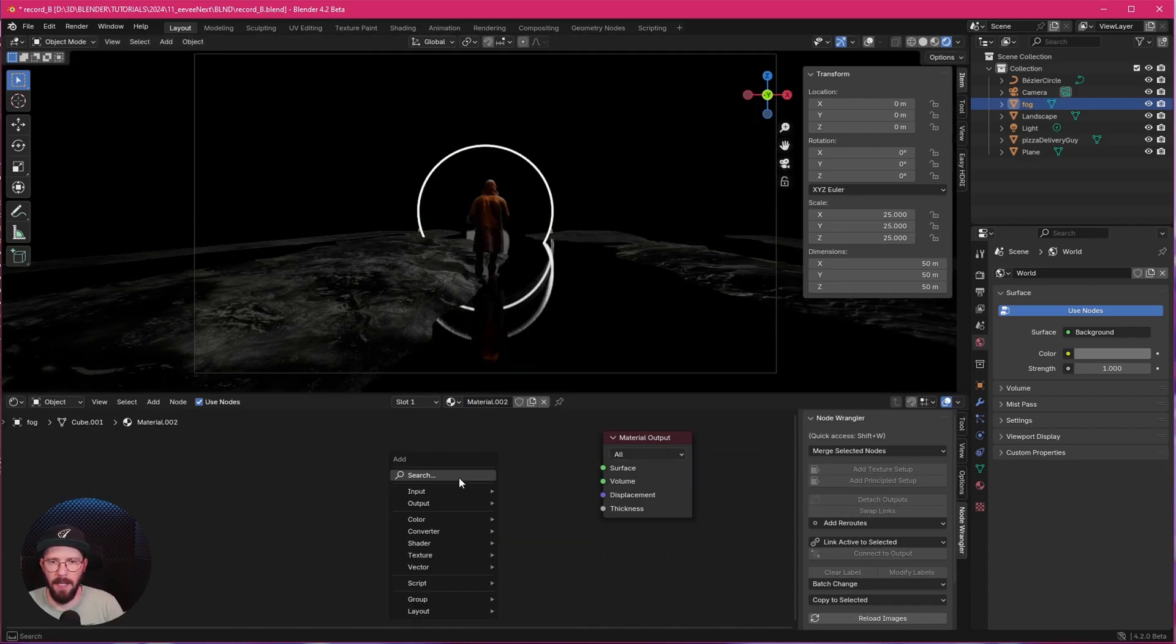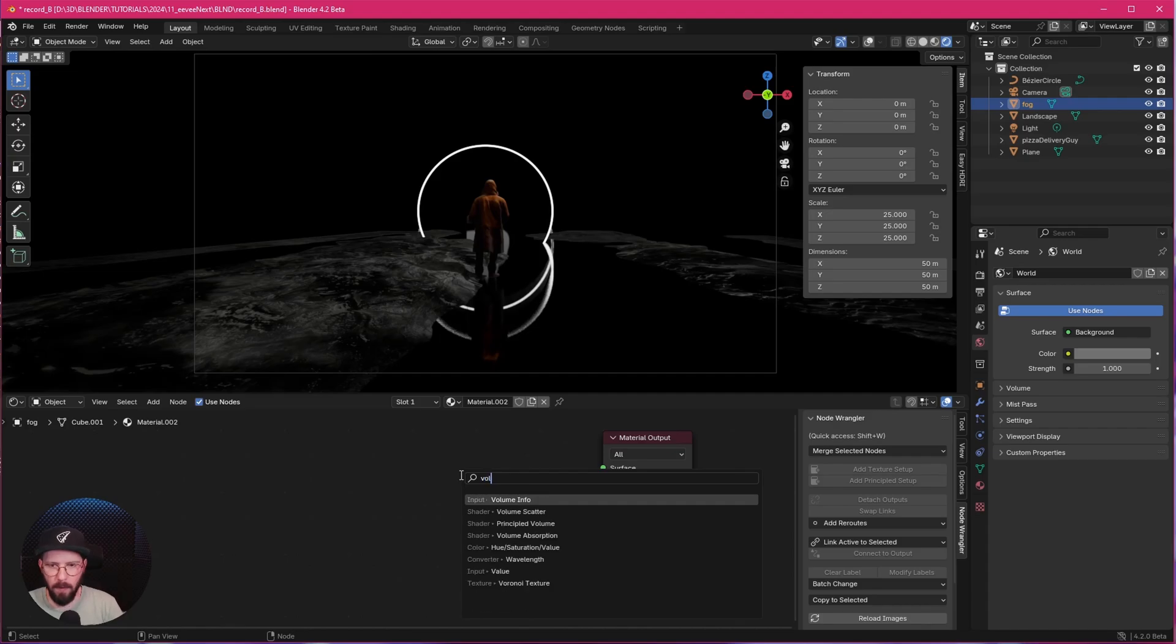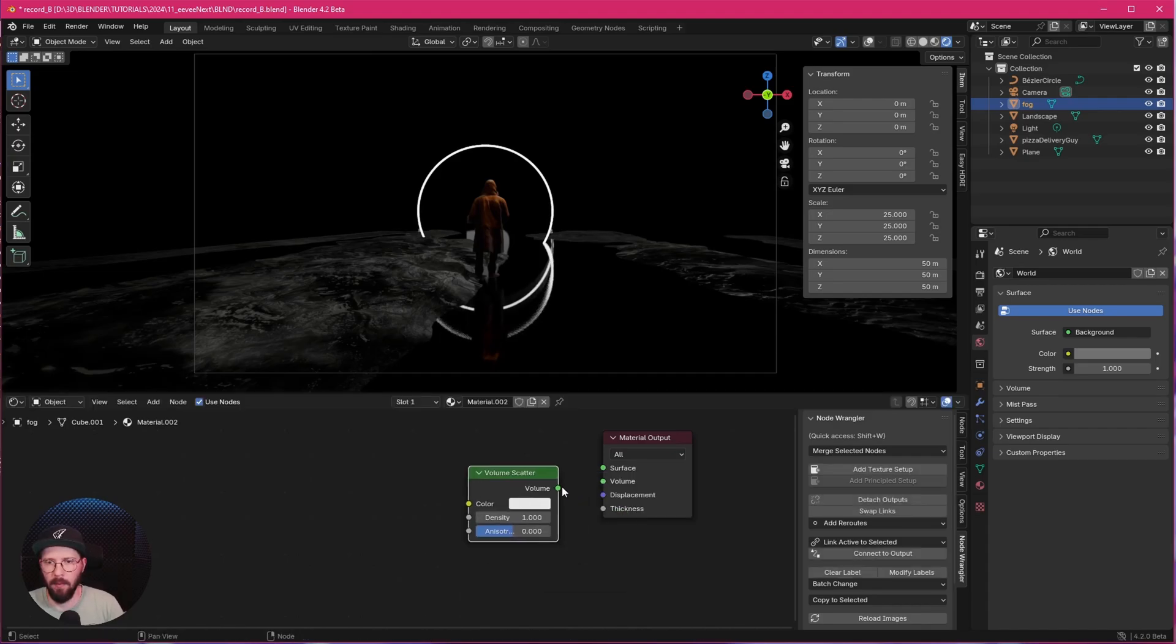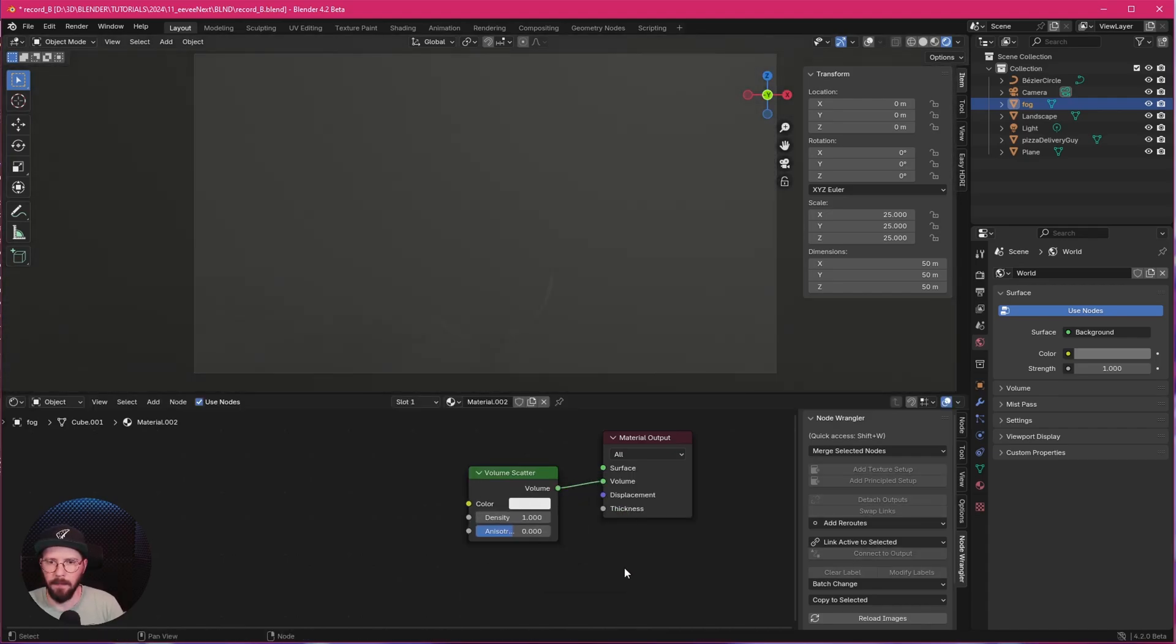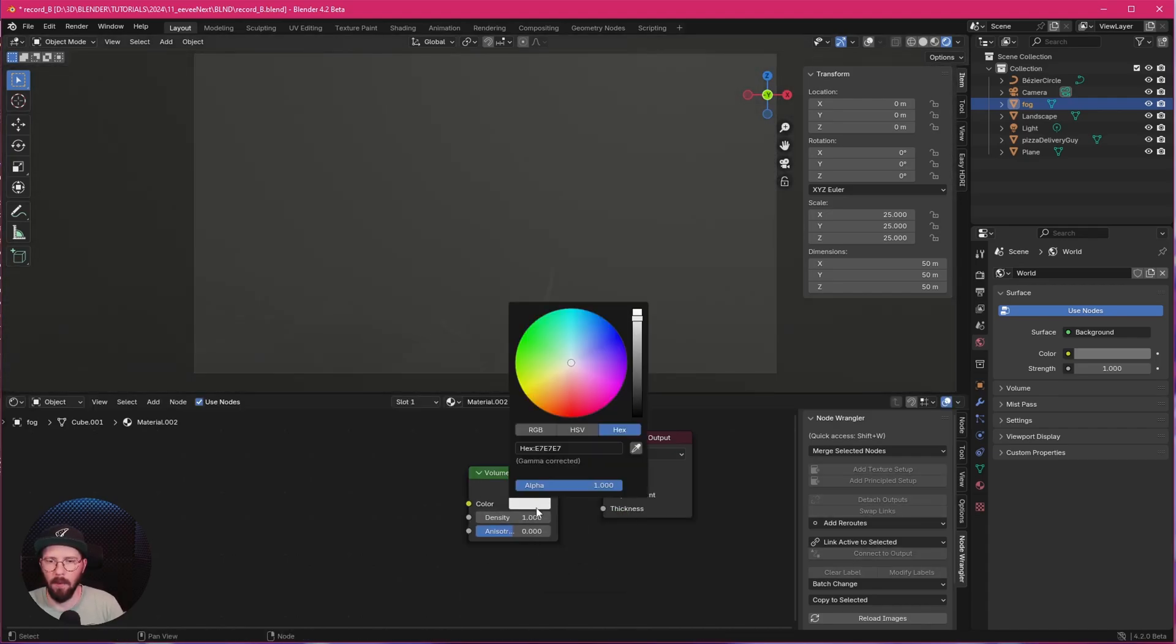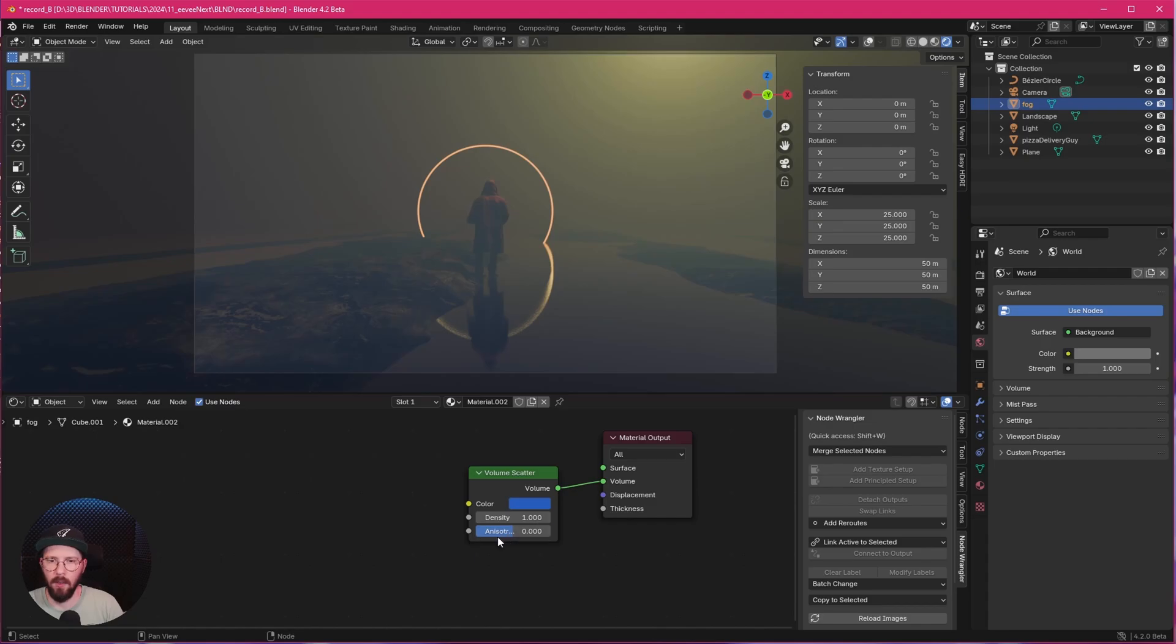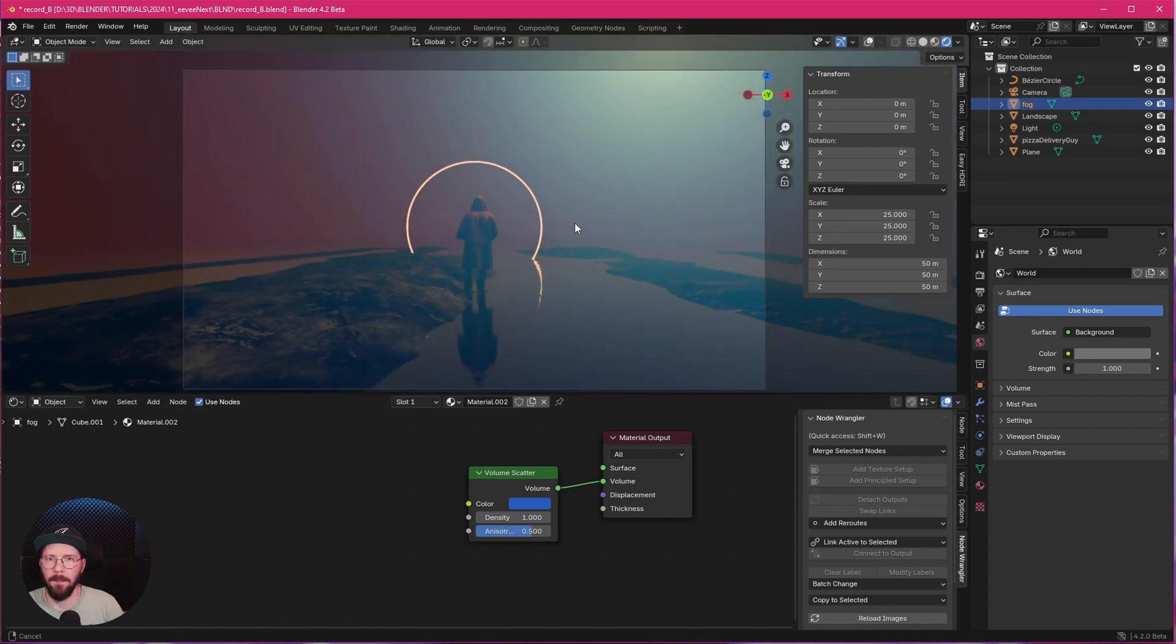Let's create a material for our fog. Let's select this one and press New. Let's delete the principle BSDF. Press Shift A. Search for volume. Scatter. And bring this here together. Now we want to change this one here into a bluish color. Something like this. And I want to change the anisotropy to 0.5.